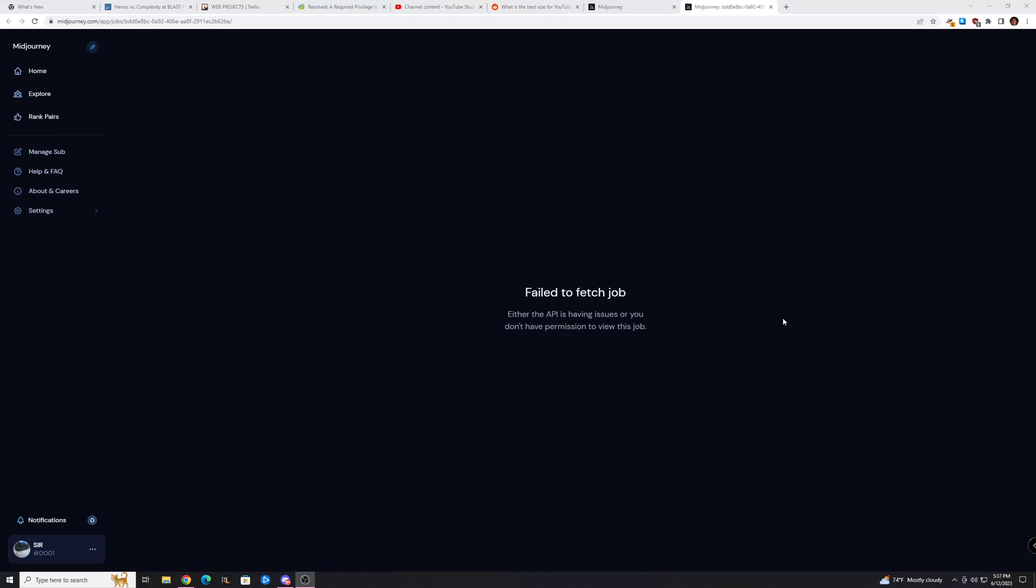Hey guys, Trent here from HowToHaven, back again with another quick tutorial. In this video, I'm going to show you how you can get around this fail-to-fetch job error that happens a lot when you're generating images in Midjourney.